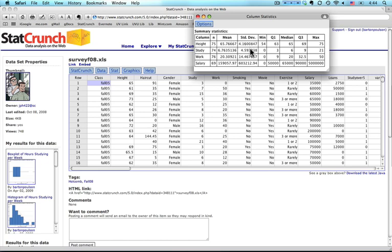Standard deviation, again, too many decimal places. And then we have the minimum, which I sometimes call Q0, the lowest quartile. Q1, which is the 25th percentile. The median, also known as Q2 or the 50th percentile, means half the scores are below and half are above. Q3, three quarters are below, 25% are above, and the maximum.